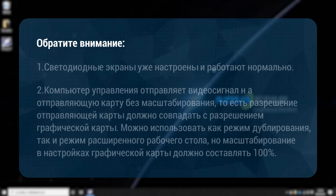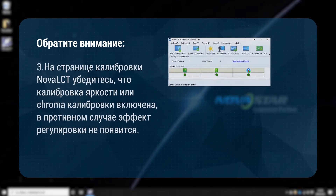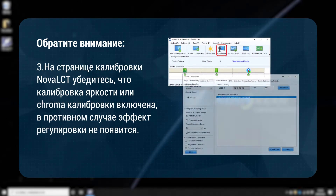3. On the NovaLCD calibration page, please make sure that the brightness or chroma calibration is enabled. Otherwise, the adjustment effect won't show up.